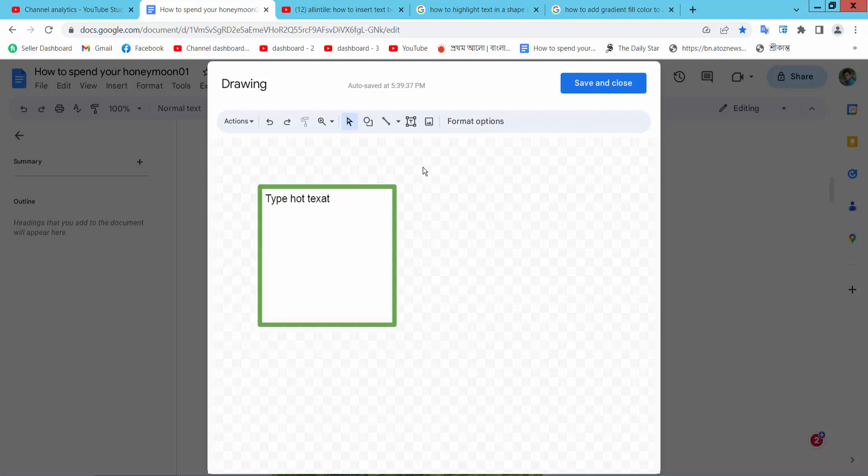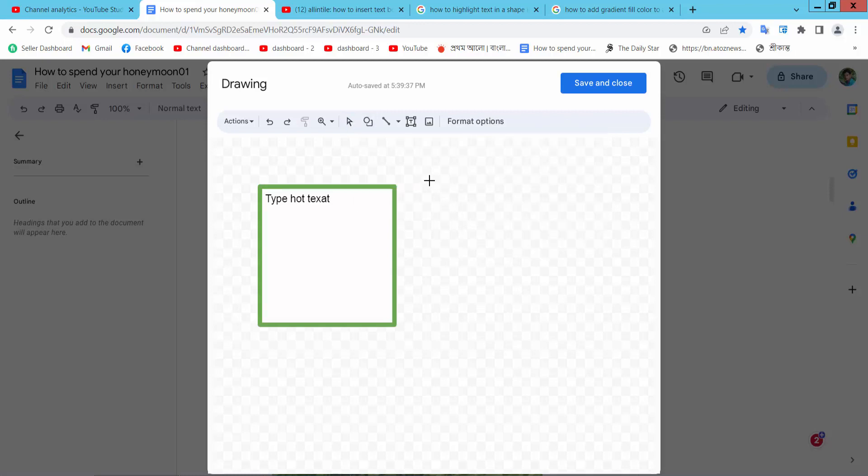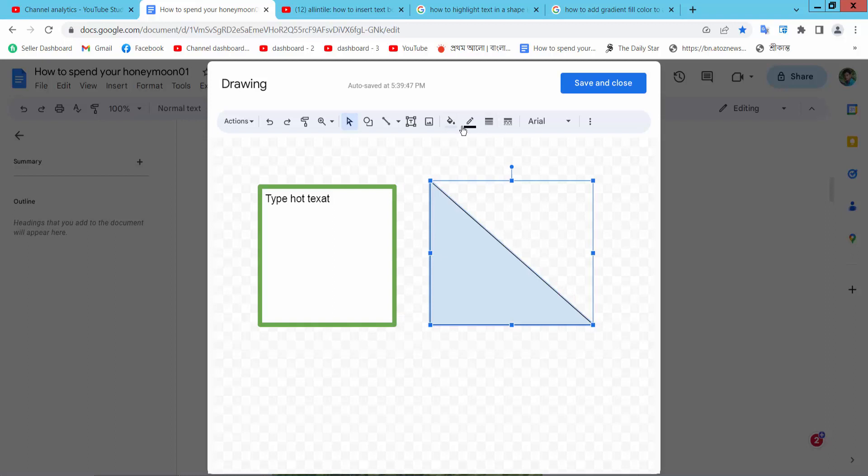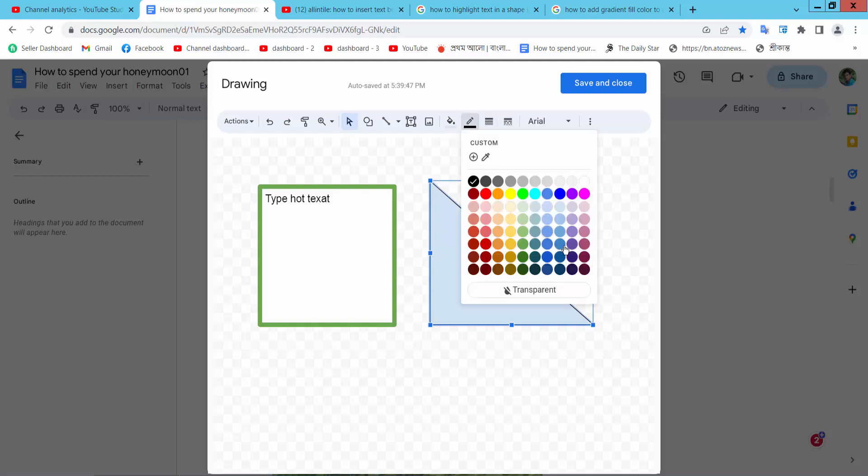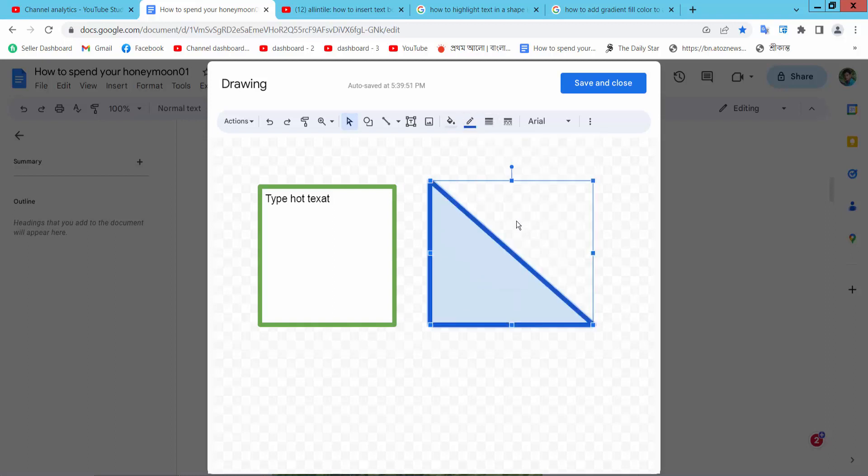Now I will insert a shape. Select this shape option, insert the shape, and set the color and border to white.